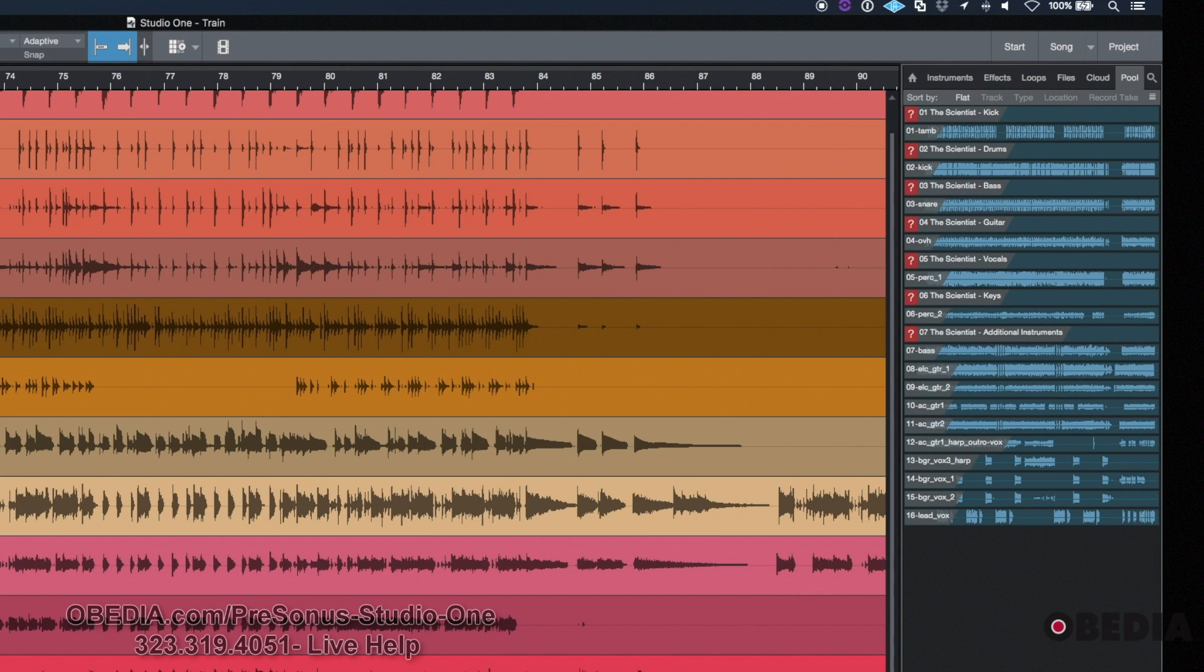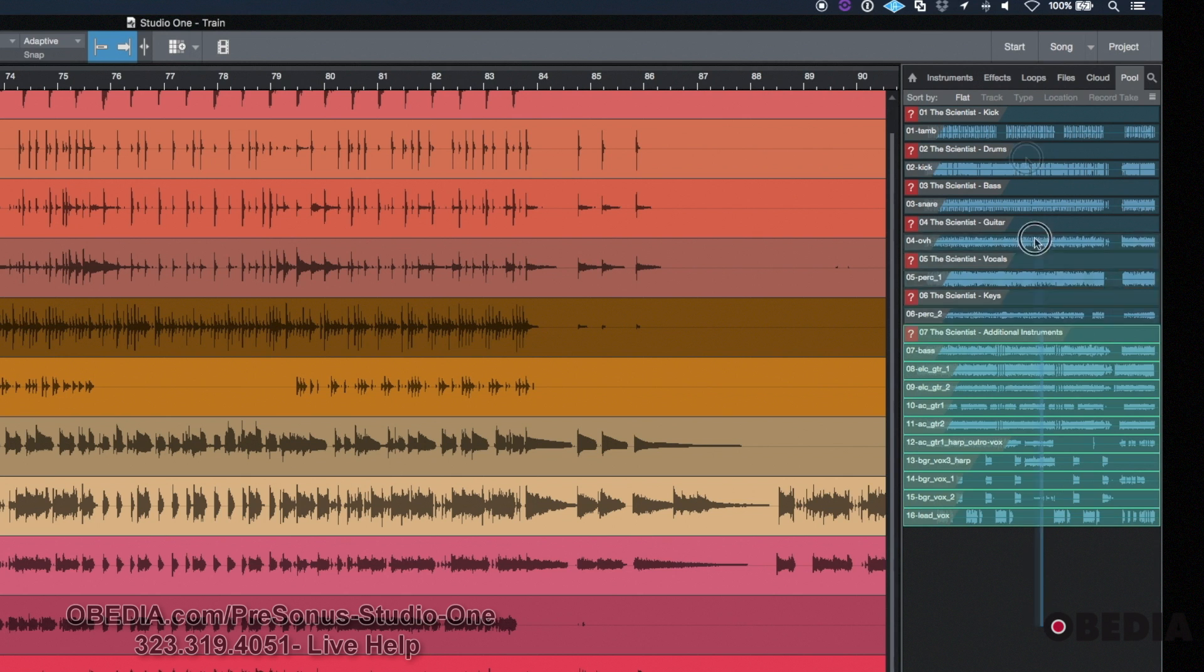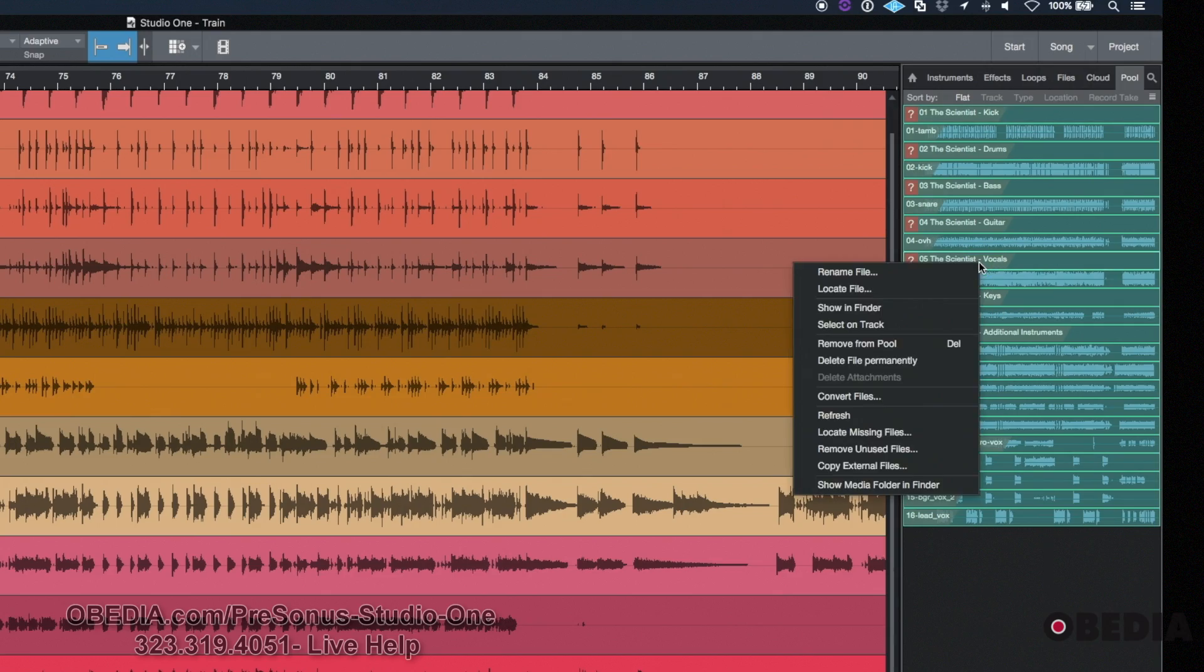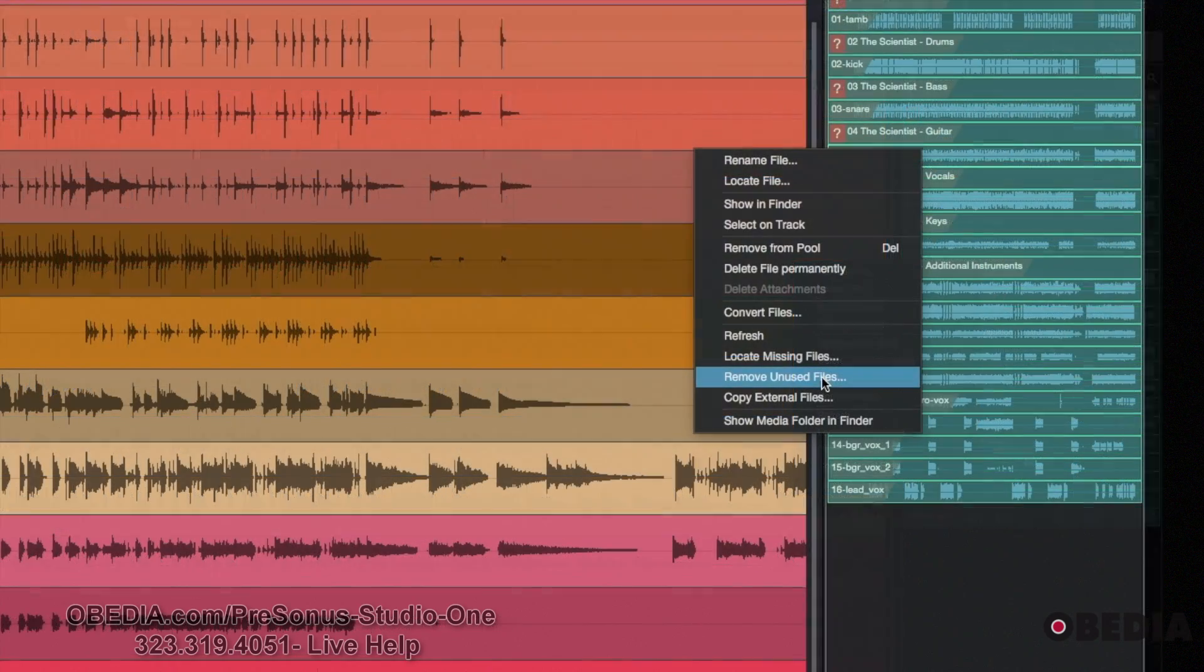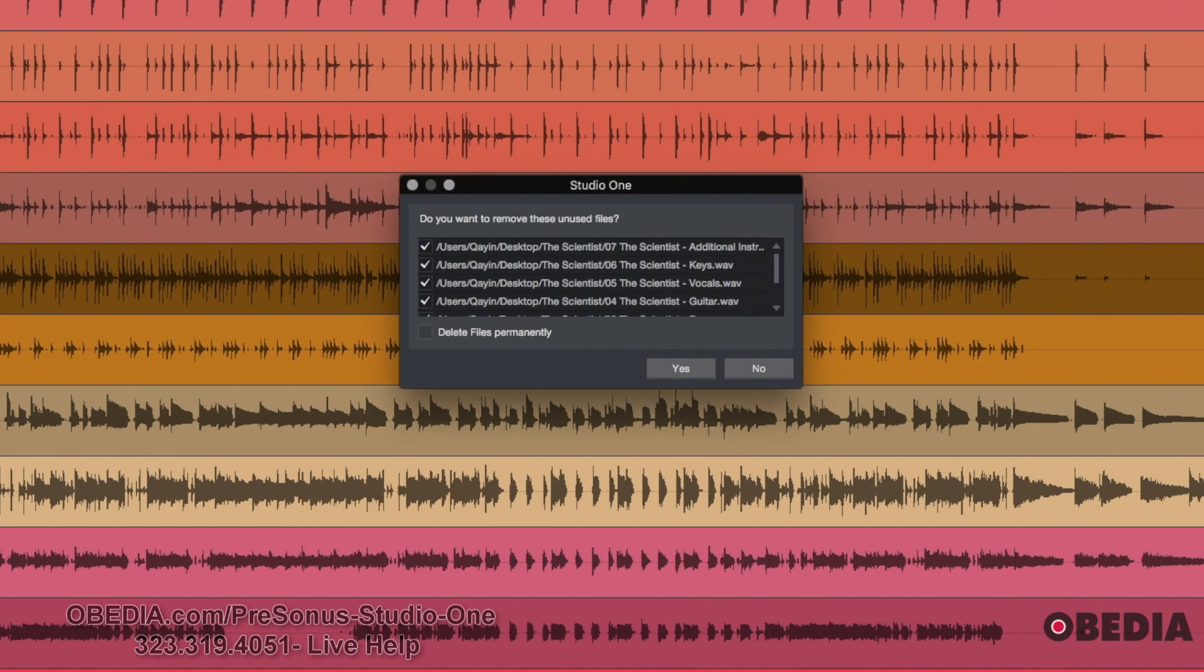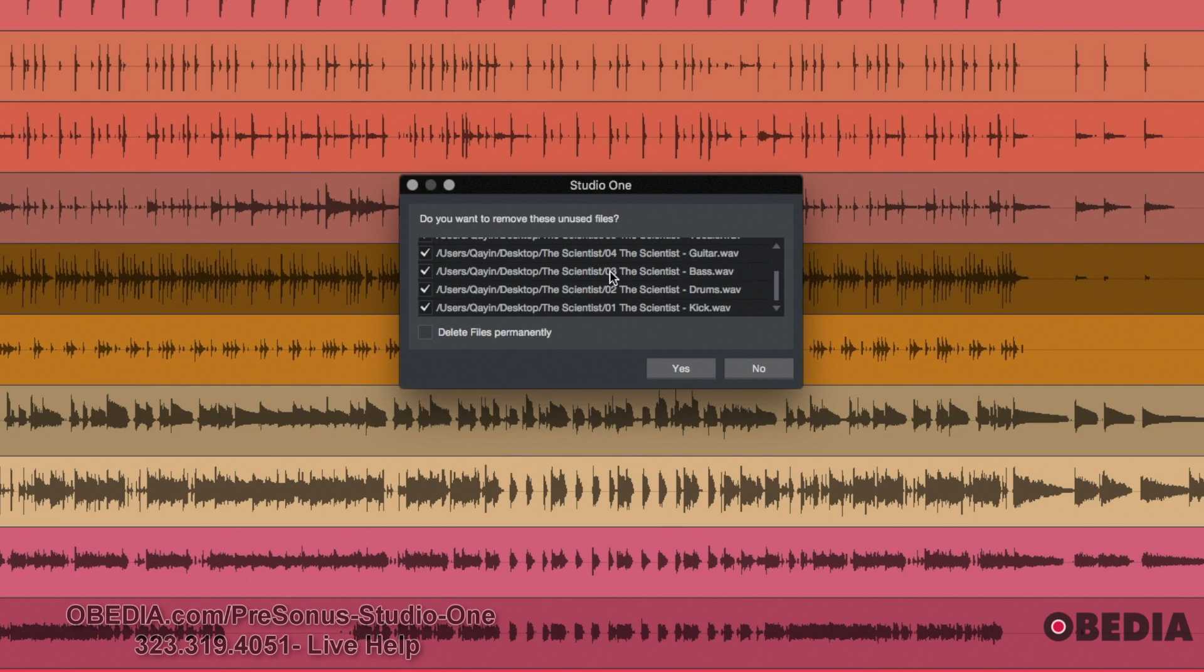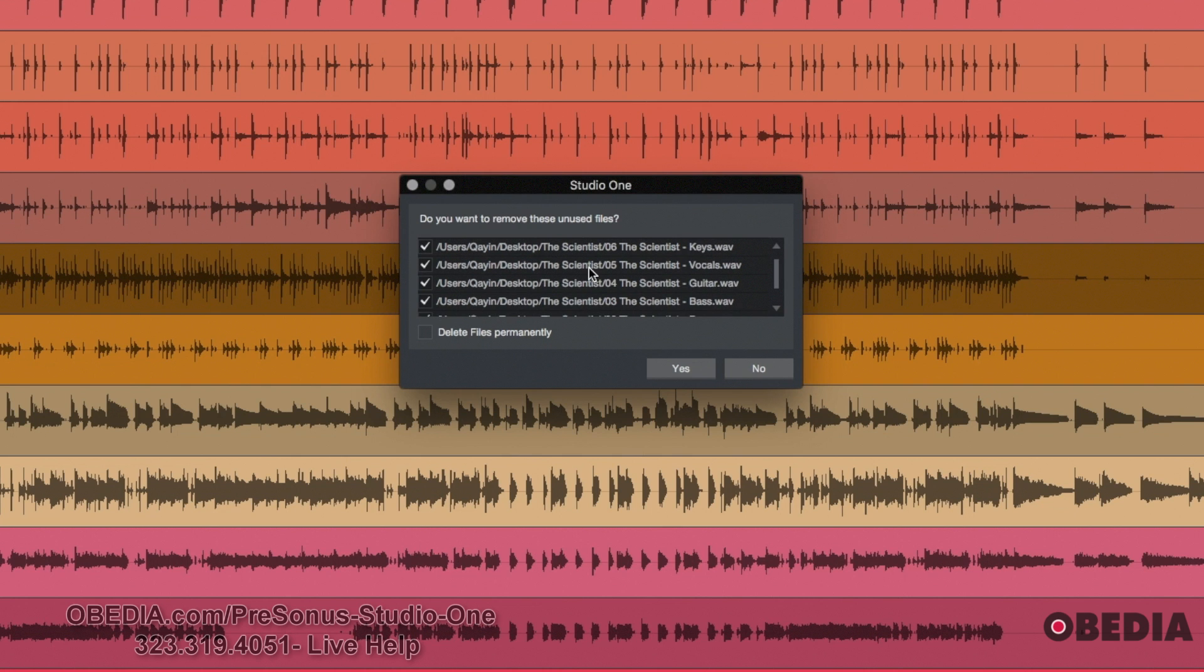Whatever the case may be, I can go into my pool. I can select everything and I can right click and I can say remove unused files. And then when I click that, I'm going to see this list of all of these different files and guess what? Those are the files that were on the missing files list.